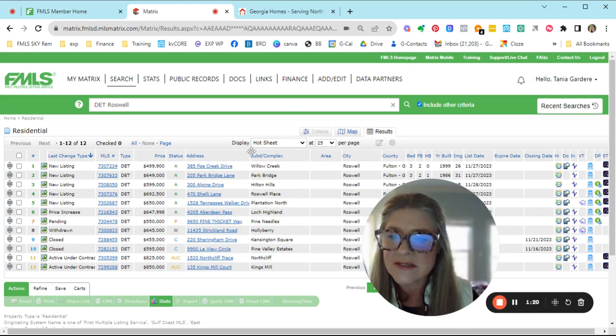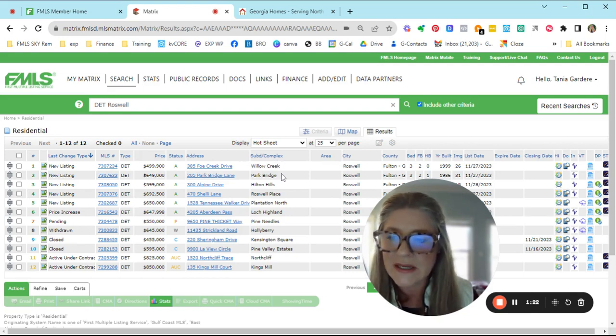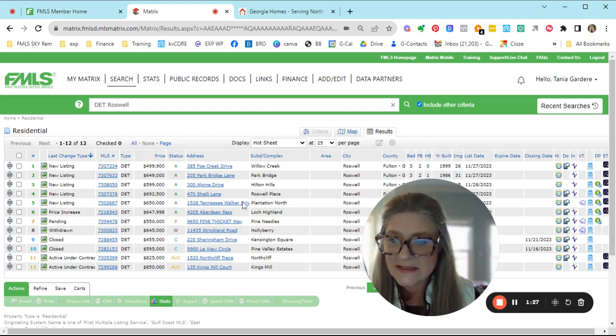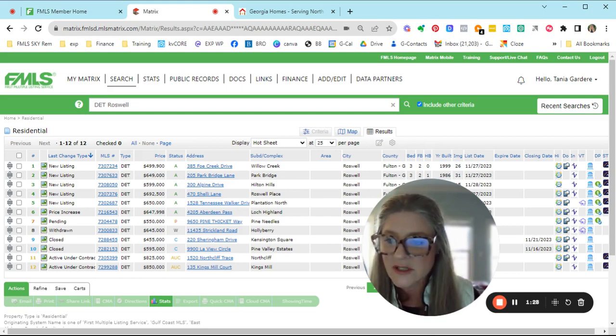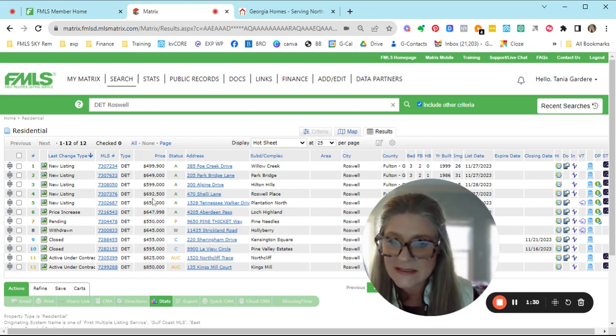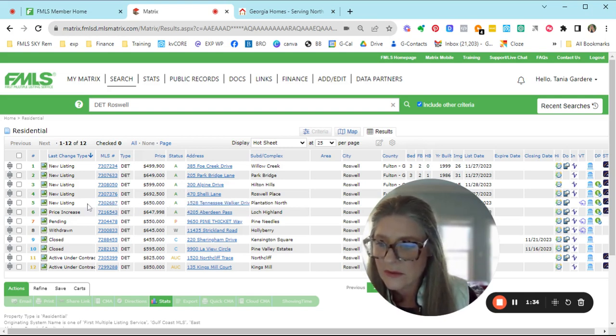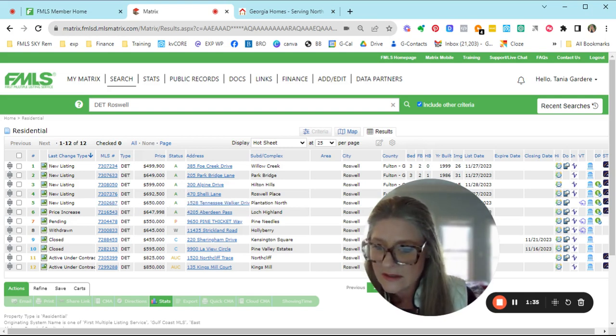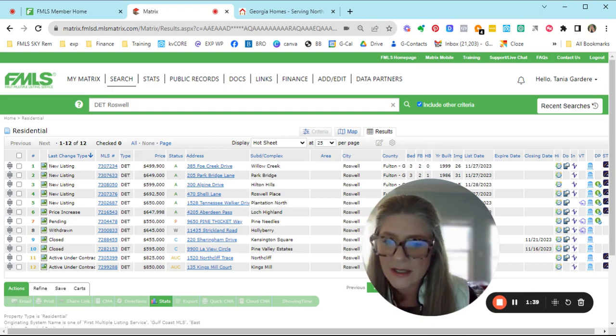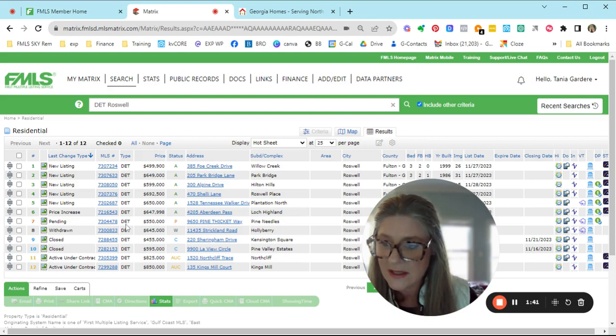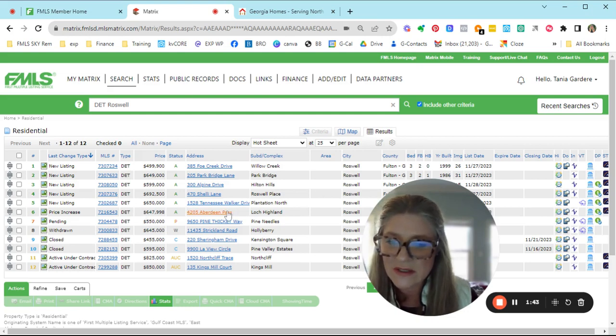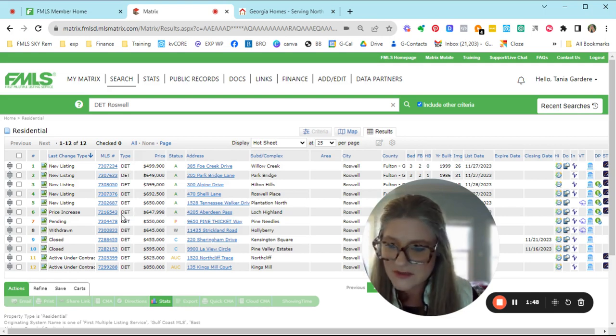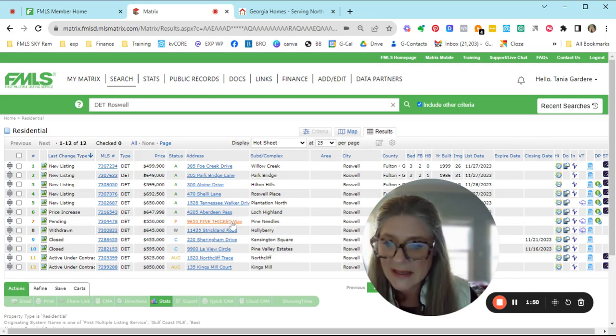So the new listings, we've got some in Willow Creek, Park Bridge, Hilton's Hills, and Roswell Place. They range from $499 up to $692 for our new ones. We did have the fifth one, Tennessee Walker for Plantation North. And then we did have this one in Long Island on Aberdeen Pass that had the price increase. That's just been a very interesting one.